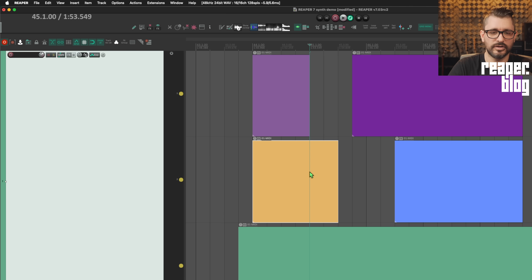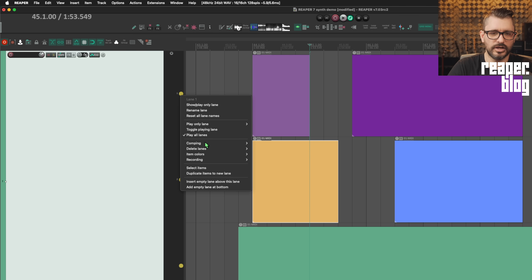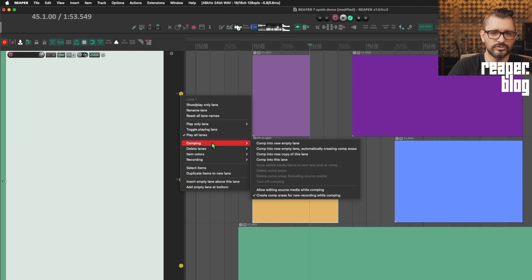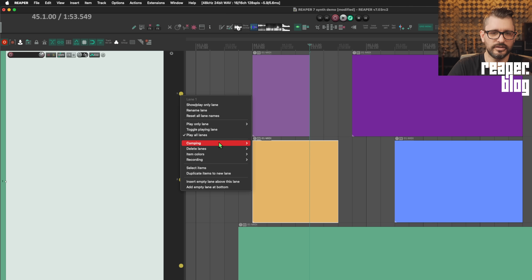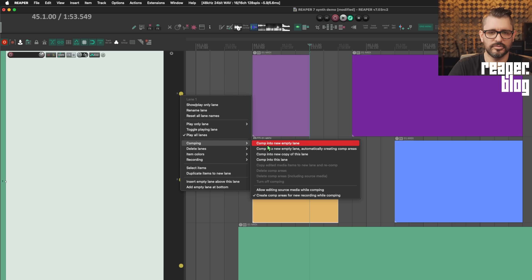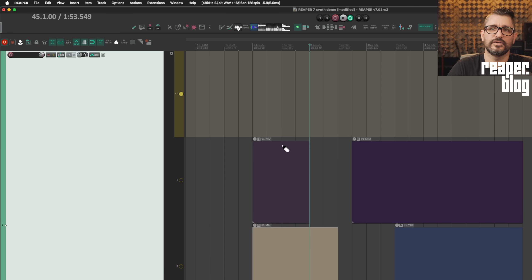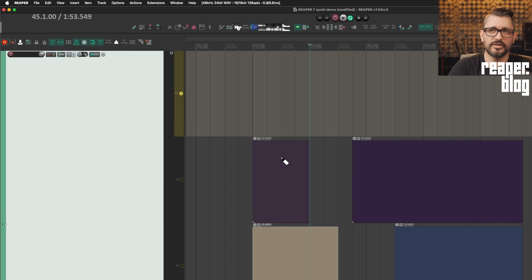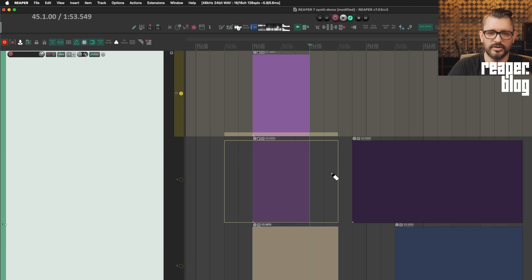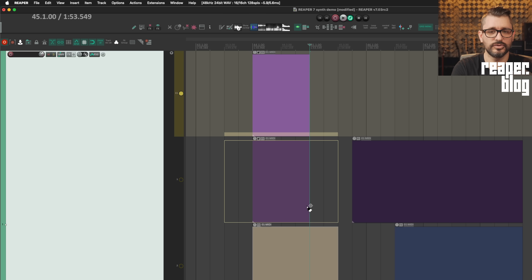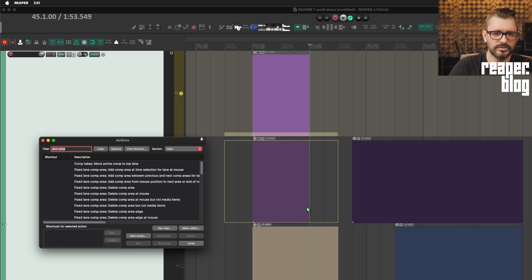So I have a few different items on different lanes and I'm going to make a new comp lane. So just right clicking on any of the lanes, comp, comp into new empty lane. And now this top lane is what we'll play. There are actions to move the comp area up and down or select items. So let's just make a comp area here and then we'll run an action to move the comp area down.